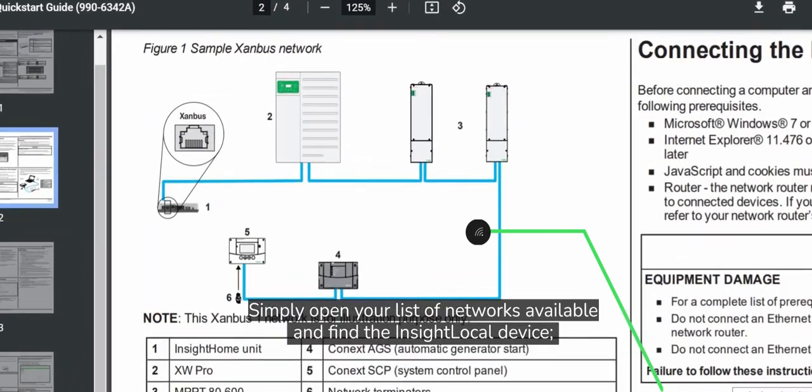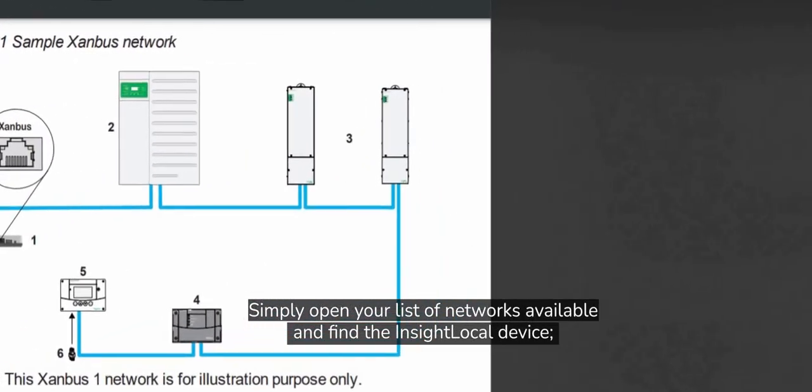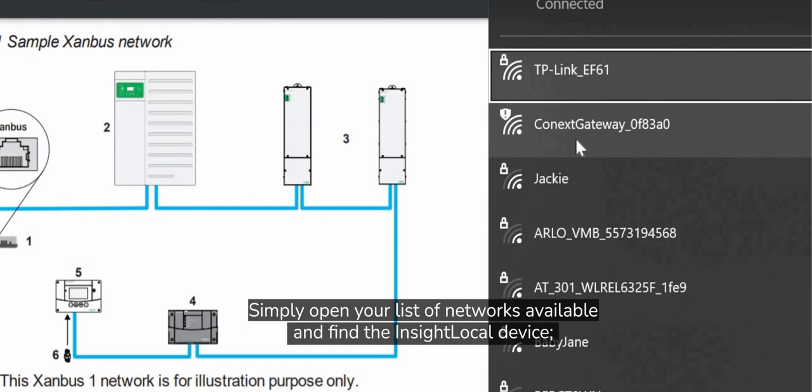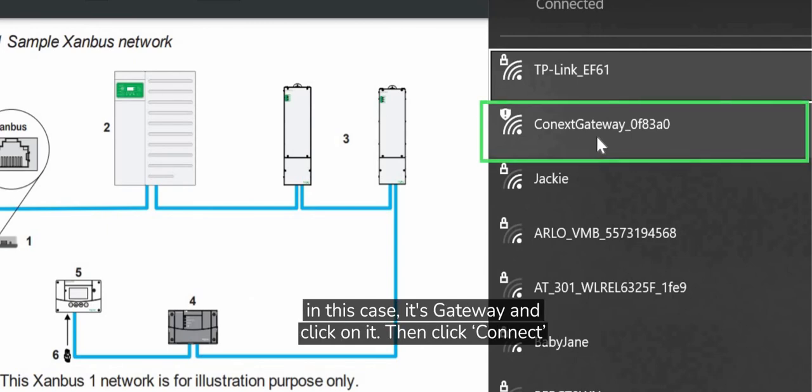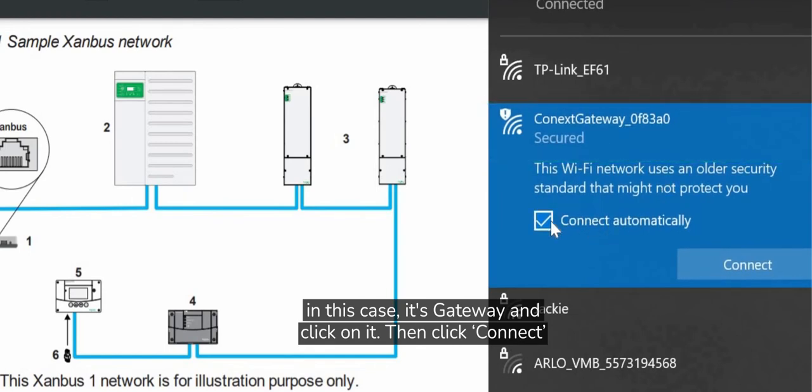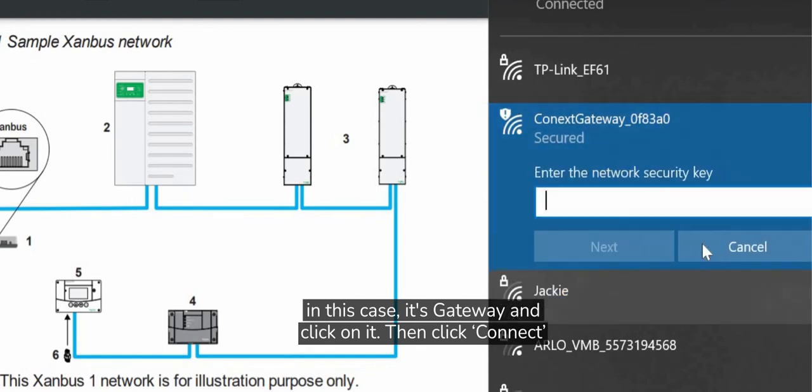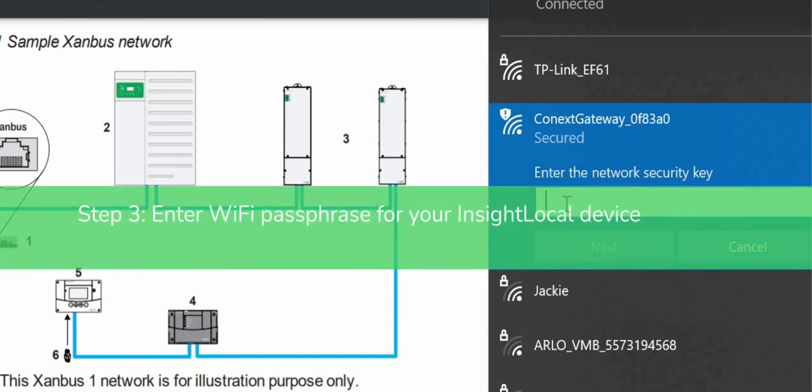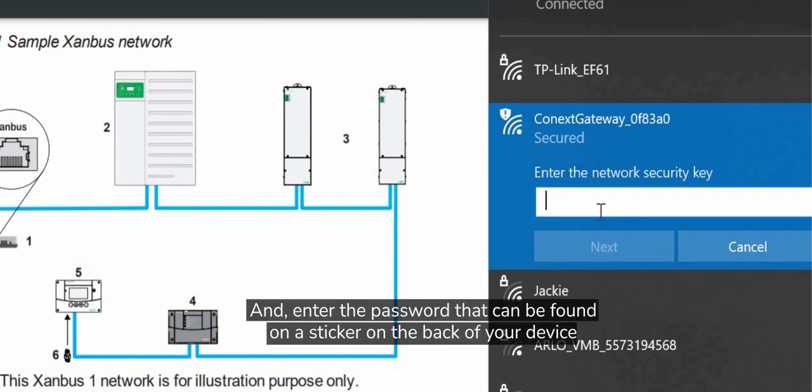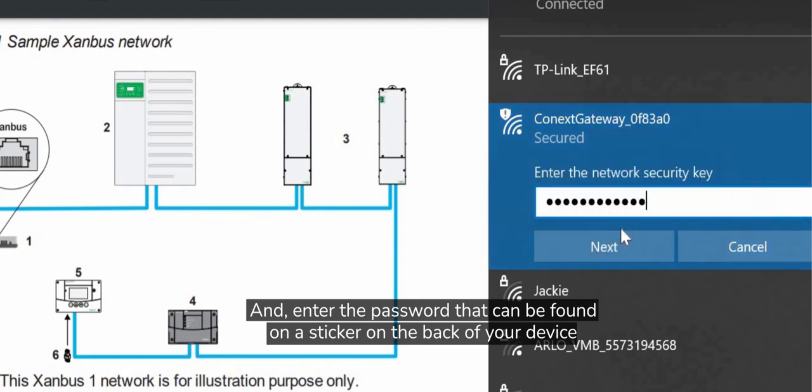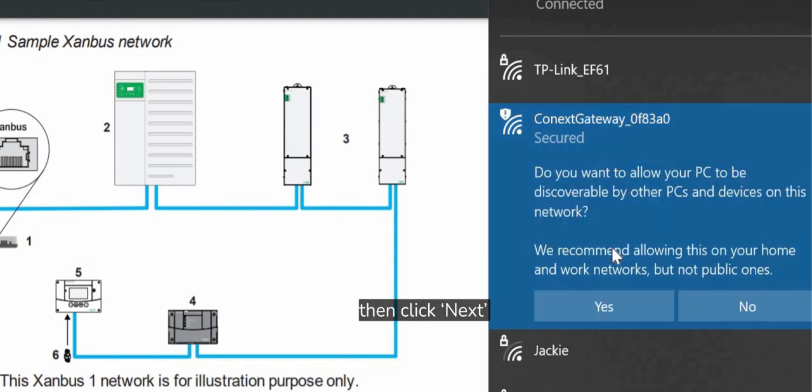Simply open your list of networks available and find the InSight Local device, in this case it's Gateway, and click on it and then click Connect and enter the password that can be found on a sticker on the back of your device and then click Next.